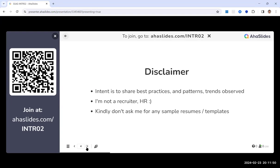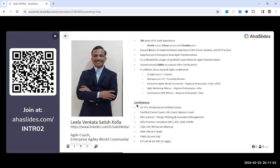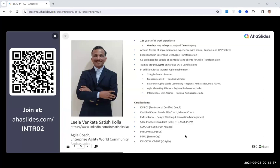A quick introduction: 18-plus years of IT experience, ICF PCC (Professional Certified Coach) credential, helping folks with career coaching, life coaching, and mentor coaching. The latest certification is in Design Thinking and Innovation Management from IIM Lucknow. The speaker explains that certifications should be listed in sequential order — targeting role, current role, and relevant recent role — which is the same format applicable to resumes.